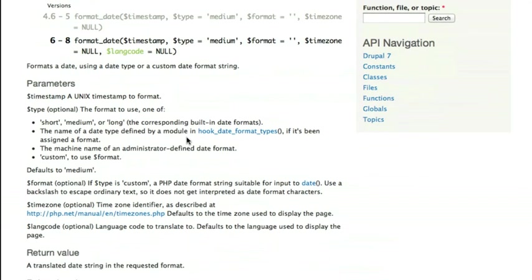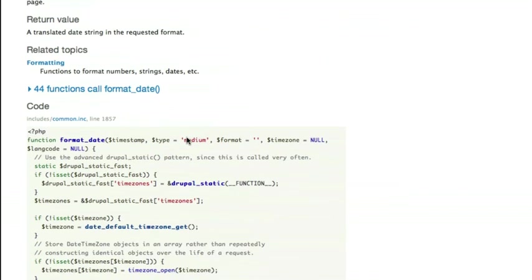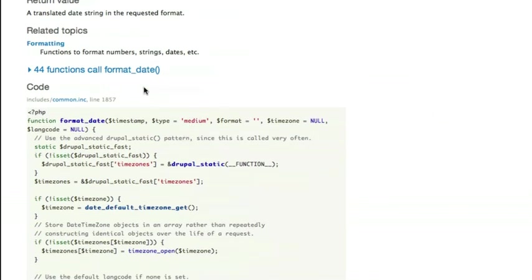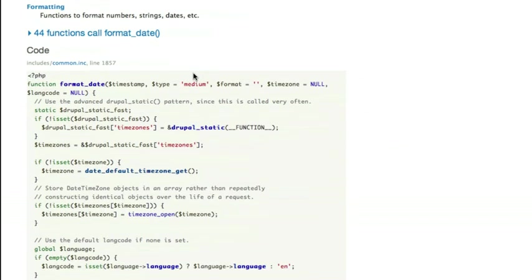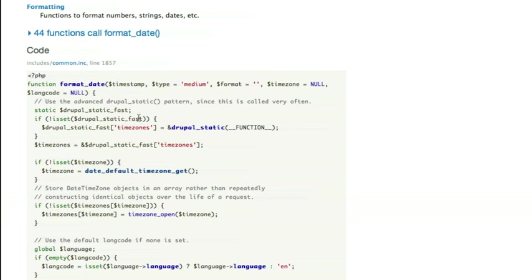And then finally, when you scroll down to the bottom, I can again see related topics. And I can see the code down here. In this case, what it's actually showing is the code that makes up the format_date function. So this is the actual code inside of common.inc that is the format_date function.